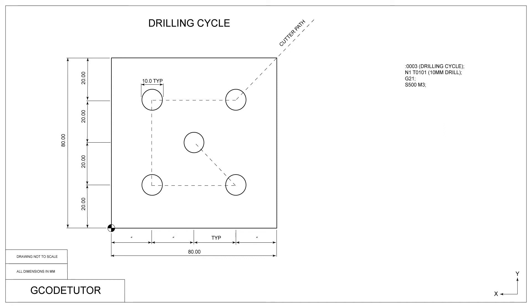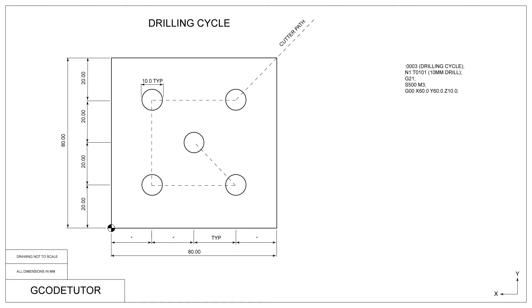The next two lines, we specify we are using a metric system with the G21 command. Then we set our spindle speed at 500 RPM and M3, which turns the spindle on in a clockwise motion. For the next line, we move our cutter above the first hole we are going to drill. For this, we use the G00 command and designate the X and Y position of the hole. We also bring our cutter down to 10mm above the surface of the job.